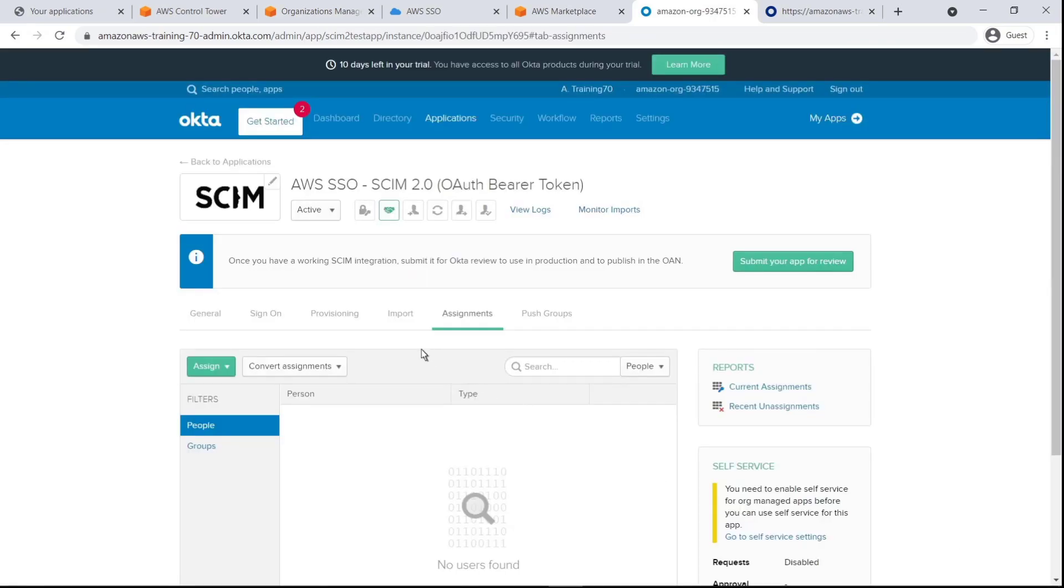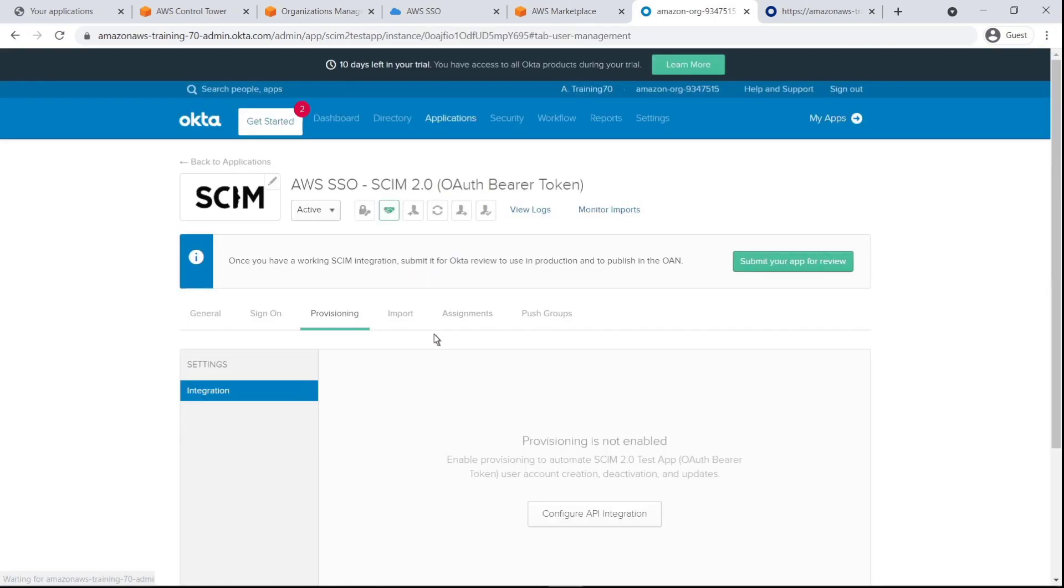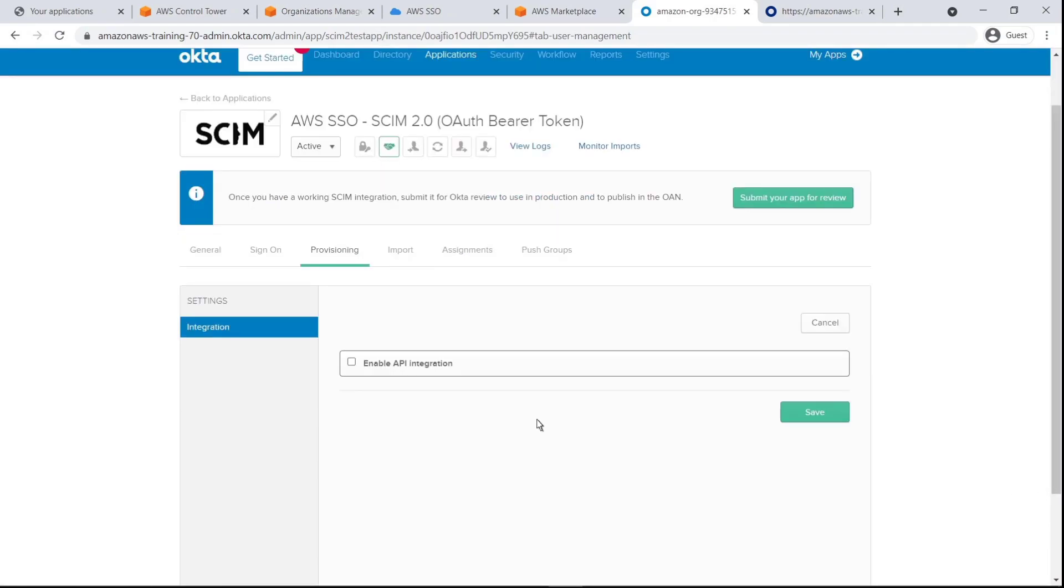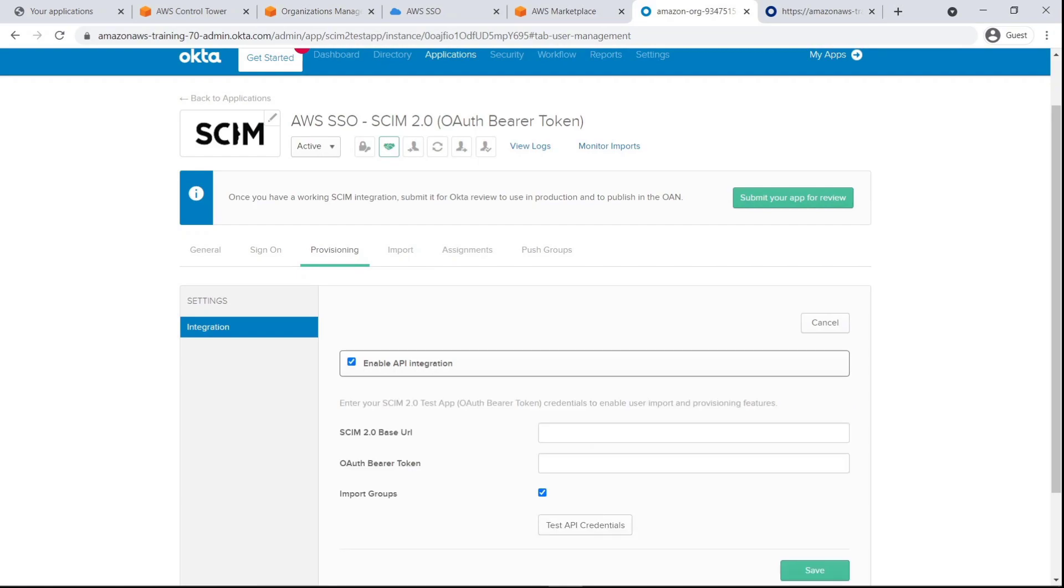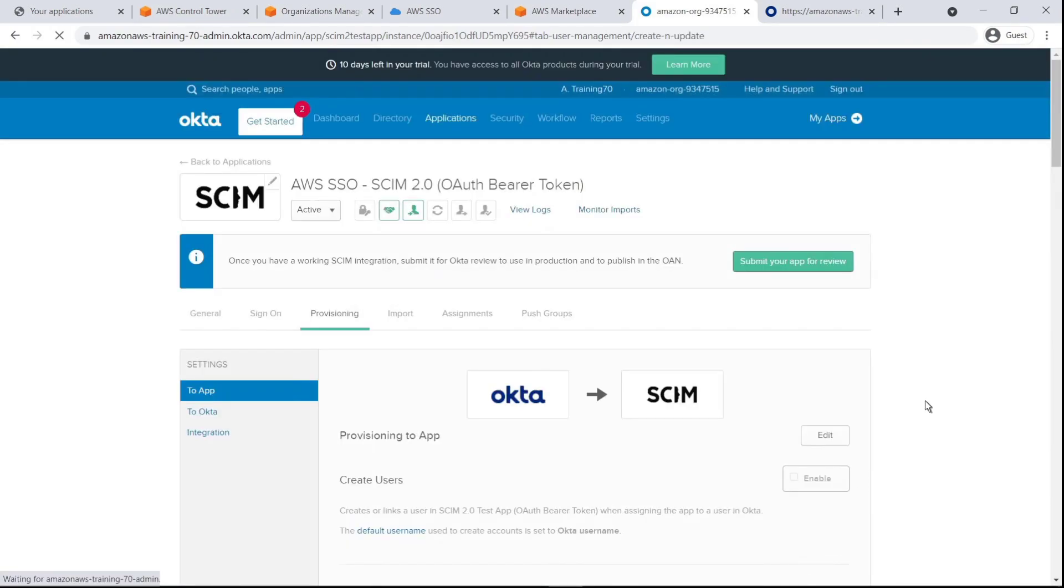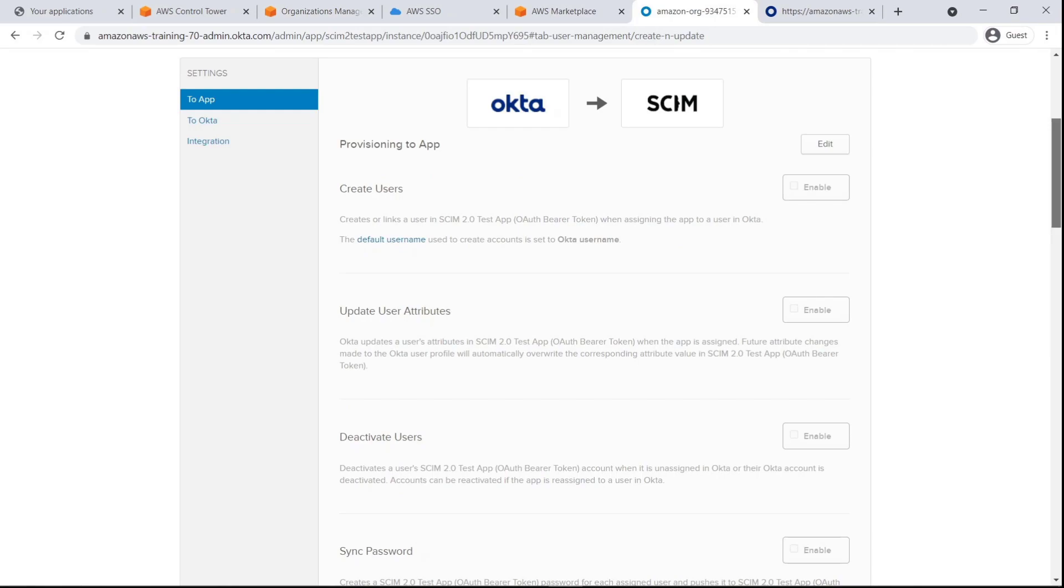Now let's go to the Provisioning tab and configure the API integration. We'll paste in the SCIM endpoint and access token we copied from the AWS SSO portal. Let's enable the option to create users.